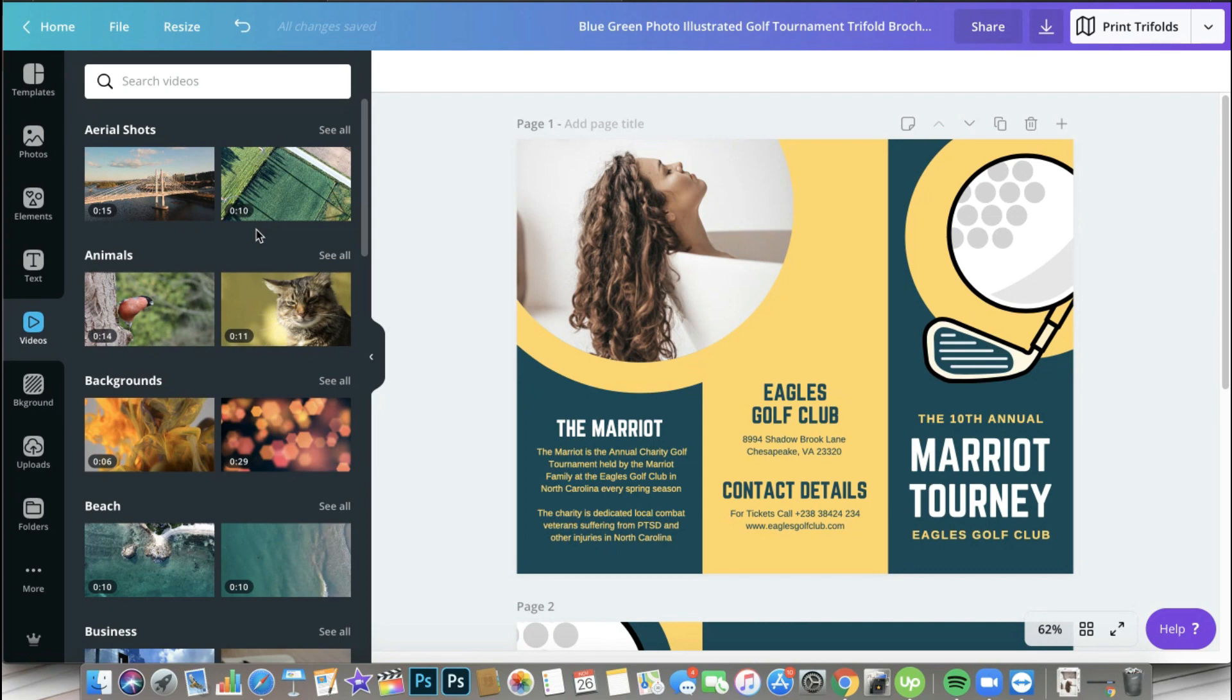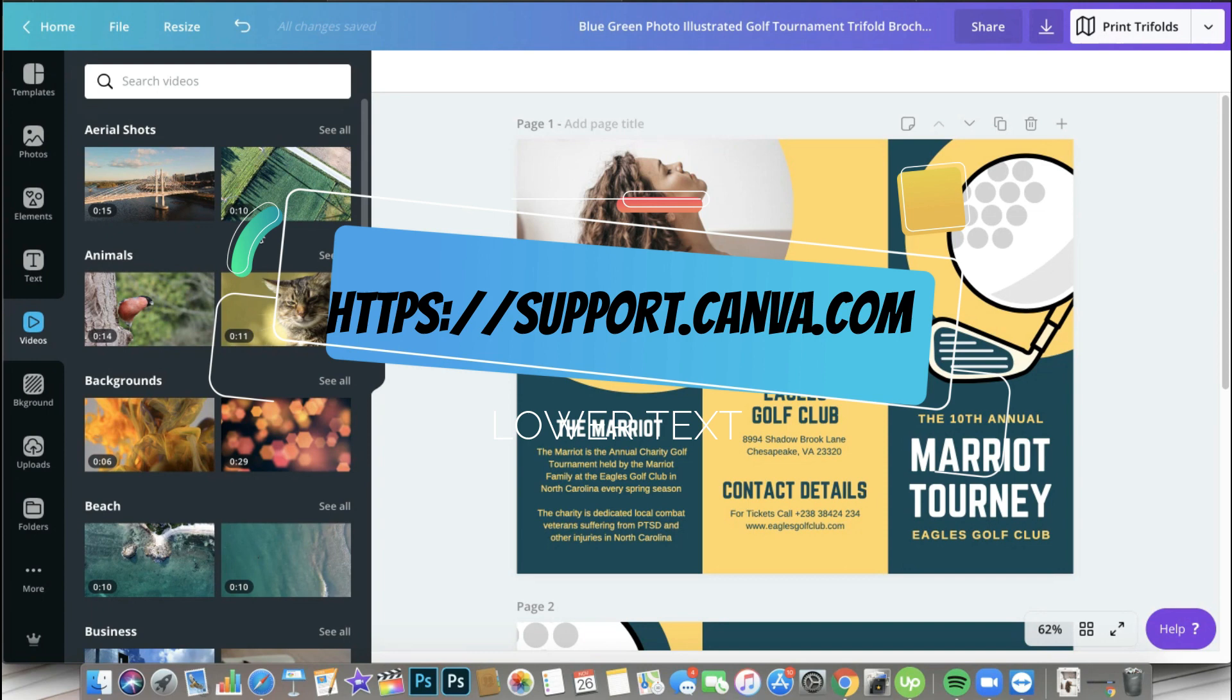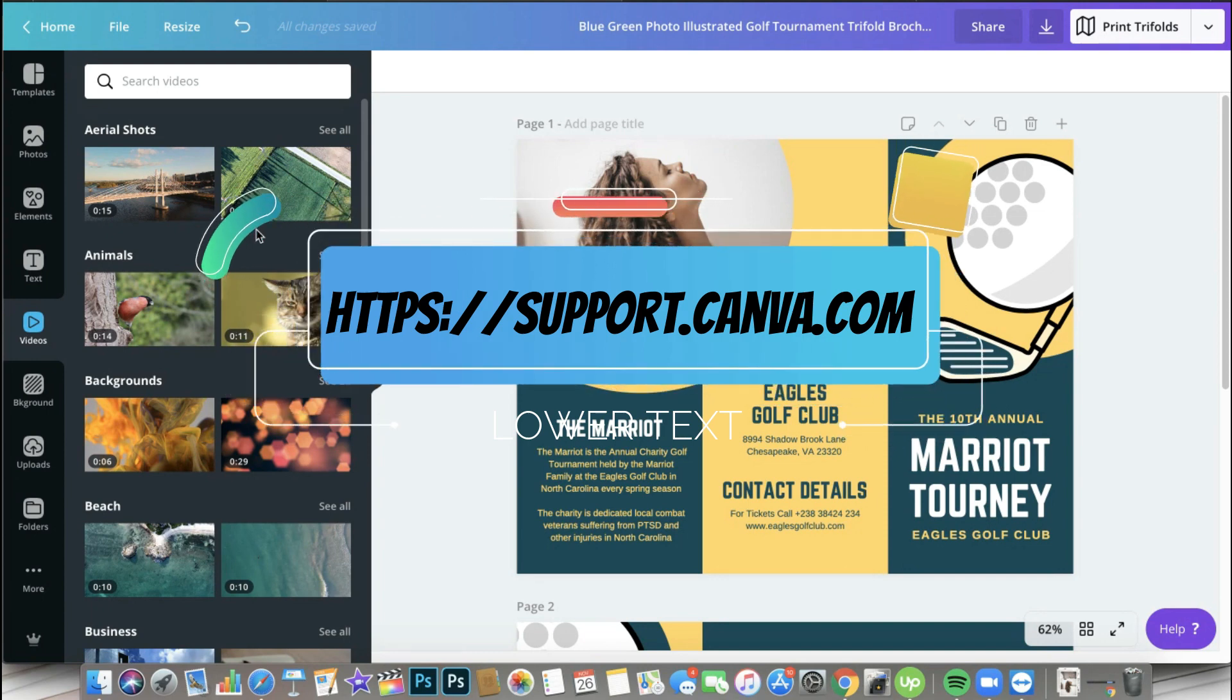If you want to read more about this, the keyword to search on support.canva.com would be file upload requirements. So especially if you are curious about SVG files, I actually don't use those files on Canva pretty much, but if you want to read more about it you can just search for it in the support website of Canva.